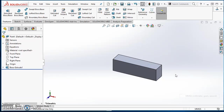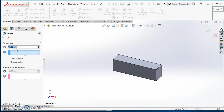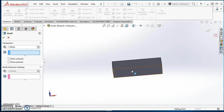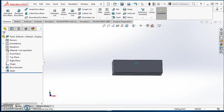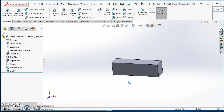Now that I've got that all set up, I'm going to go ahead and shell it to a thickness of 1.6 millimeters. I'll orbit around to the bottom — I want to take that bottom face off. Now I'm left with just this little box that has no middle to it.